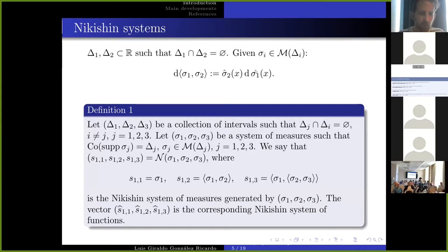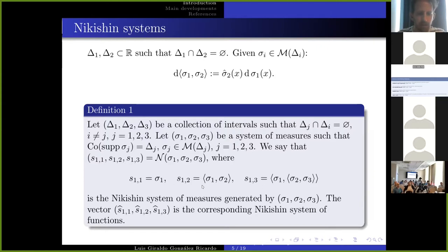If we have three intervals with pairwise empty intersections, we say that the Nikishin system is formed by three measures S₁₁, S₁₂, S₁₃ constructed in this way. Taking the Cauchy transform of each of these measures gives the Nikishin system of functions.